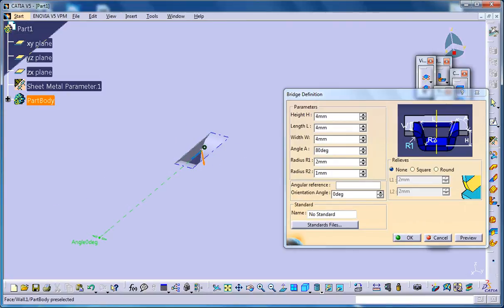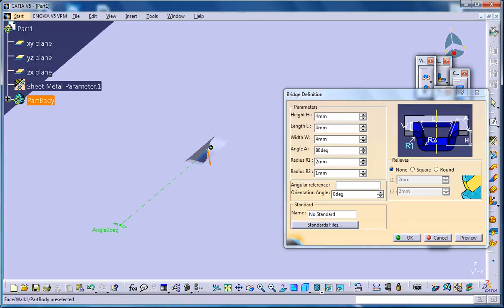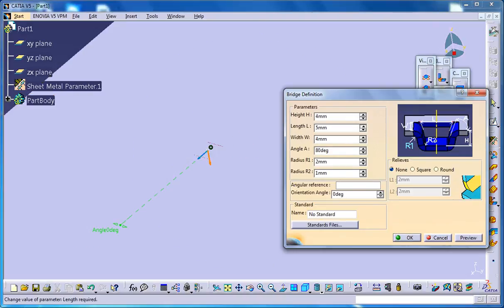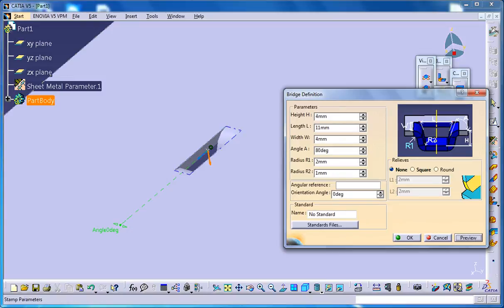You could increase the length this way. The height.